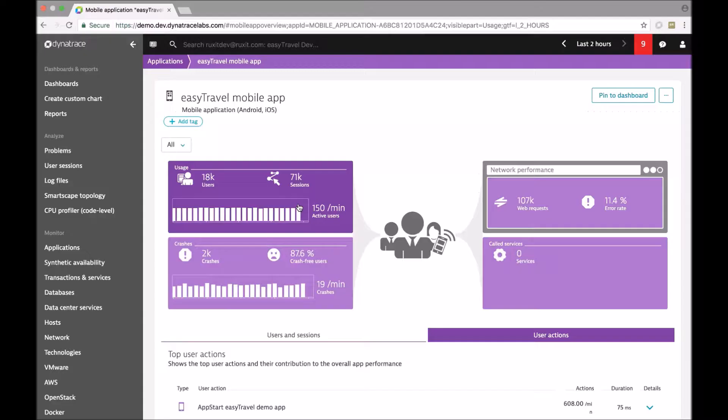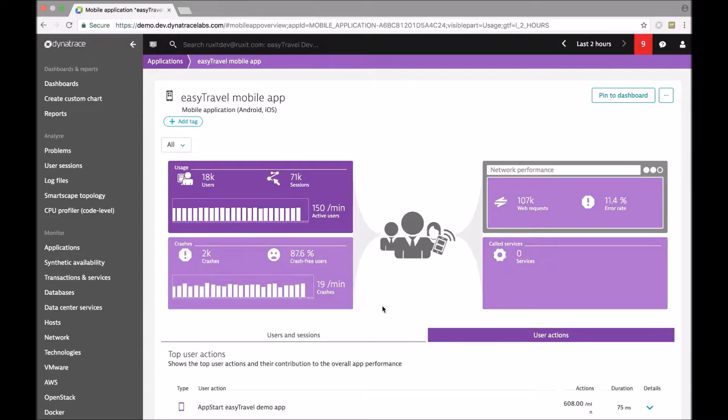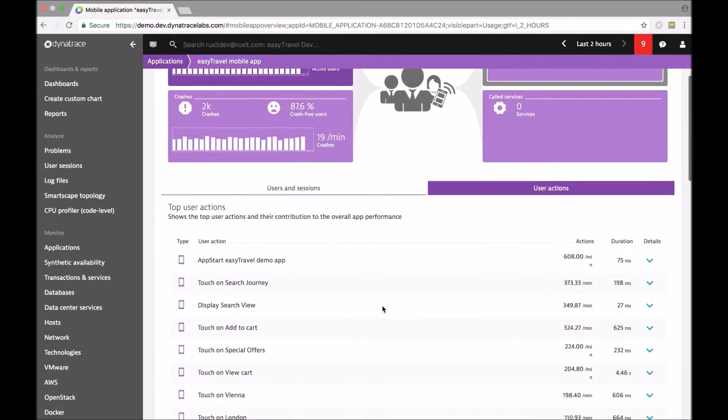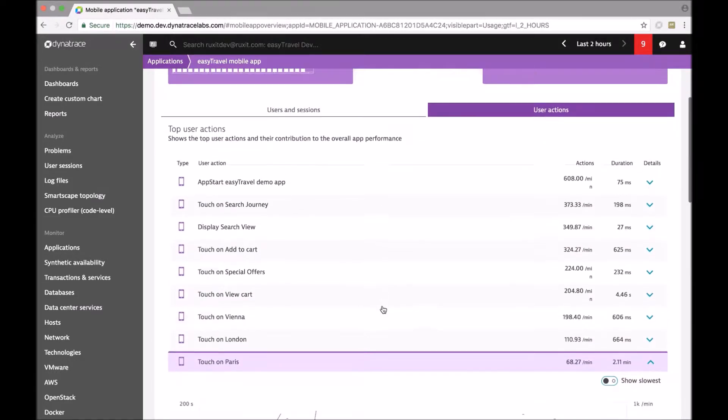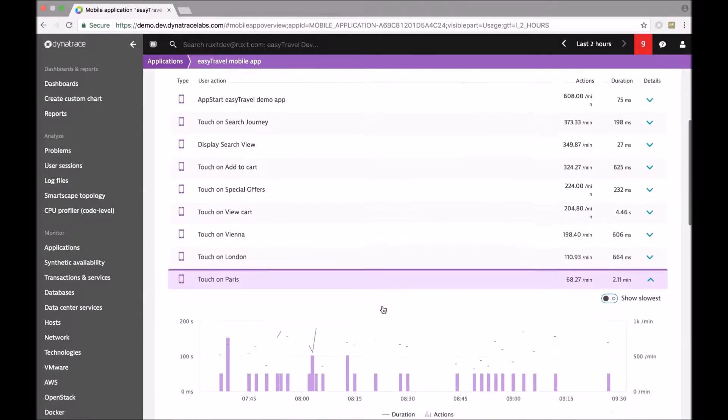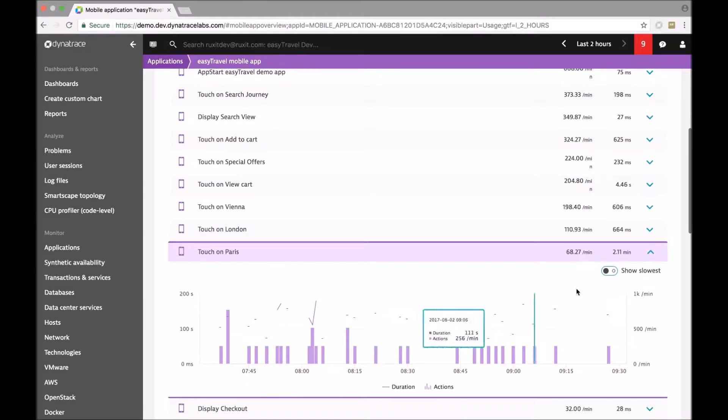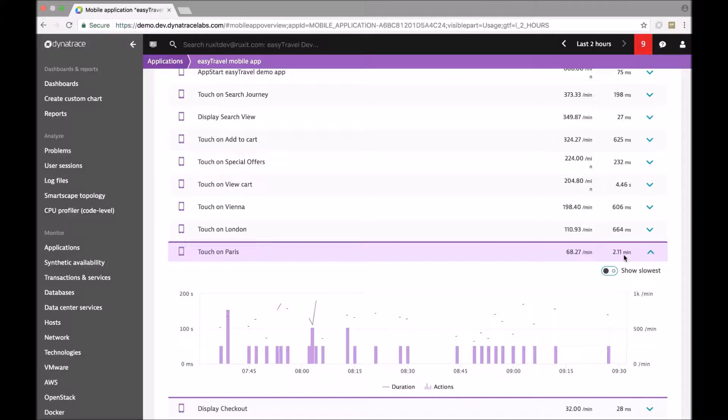When looking at the performance of the EasyTravel mobile app with Dynatrace, Lilly detects that a certain user action is very slow. Dynatrace is instrumenting all user actions in mobile applications automatically.